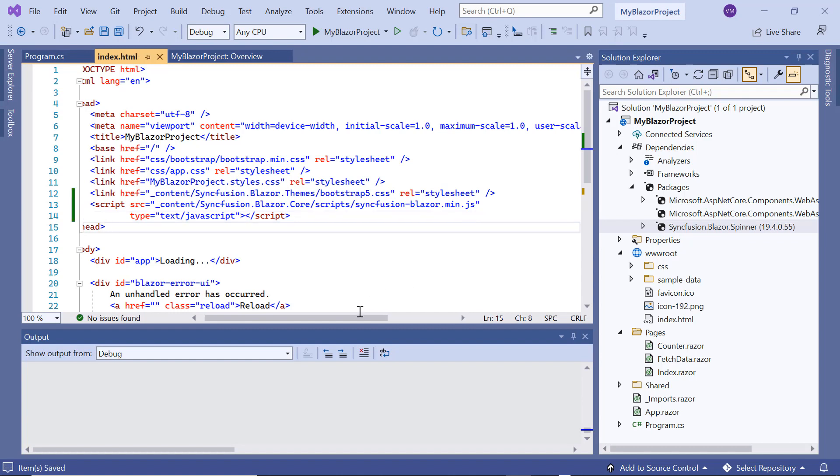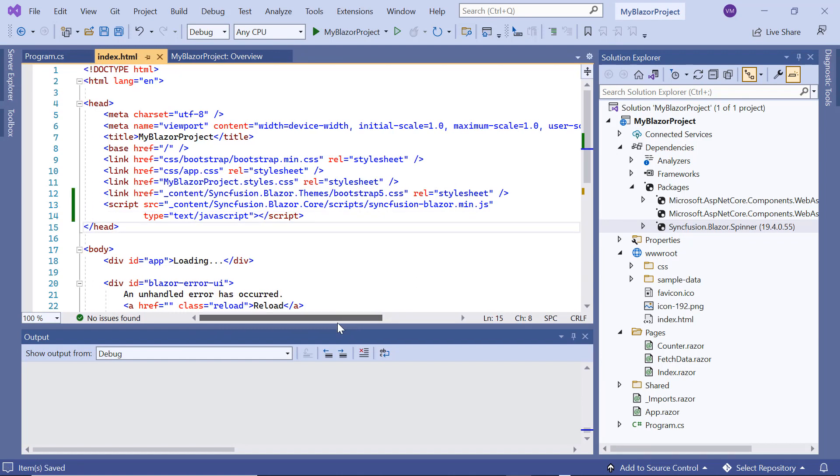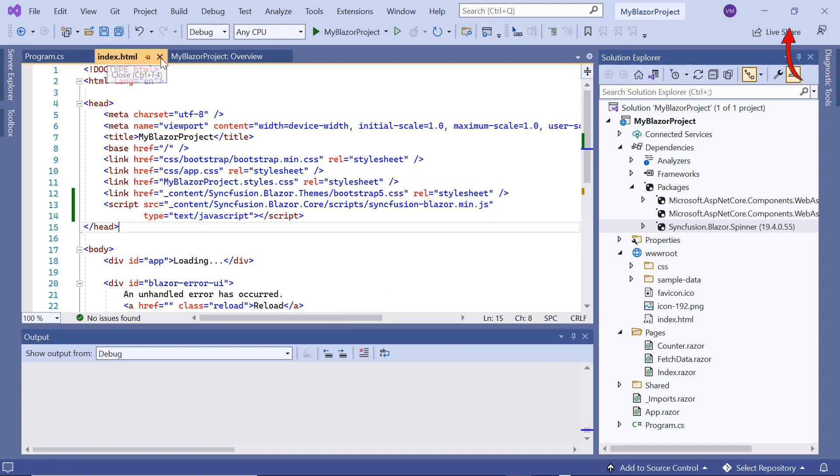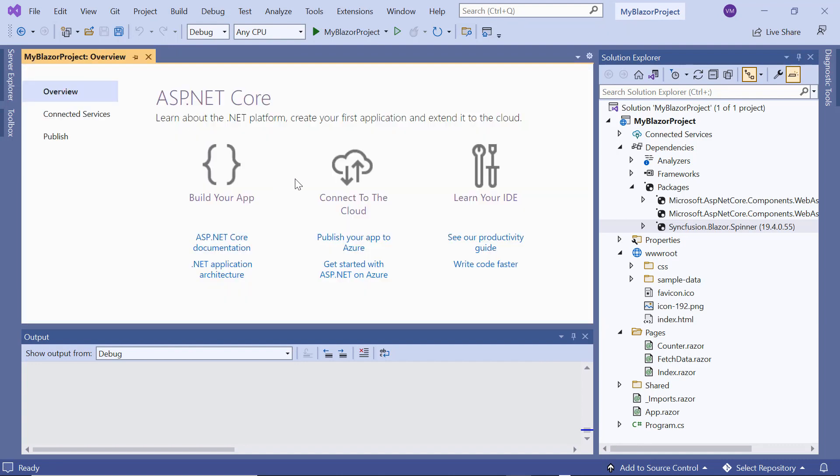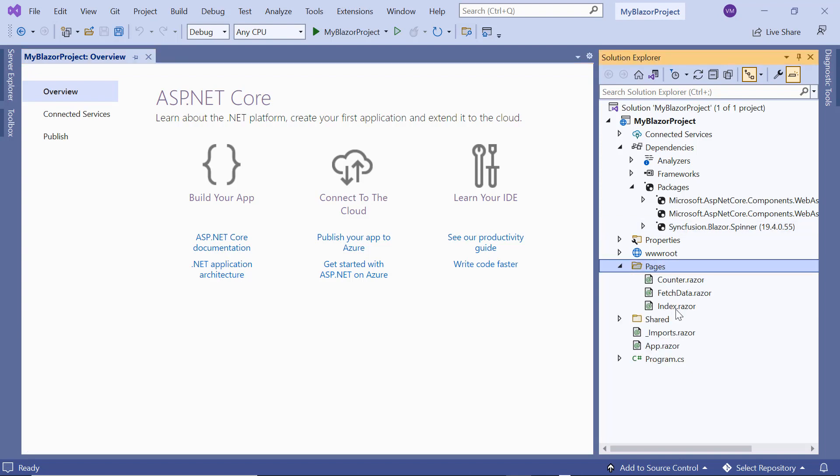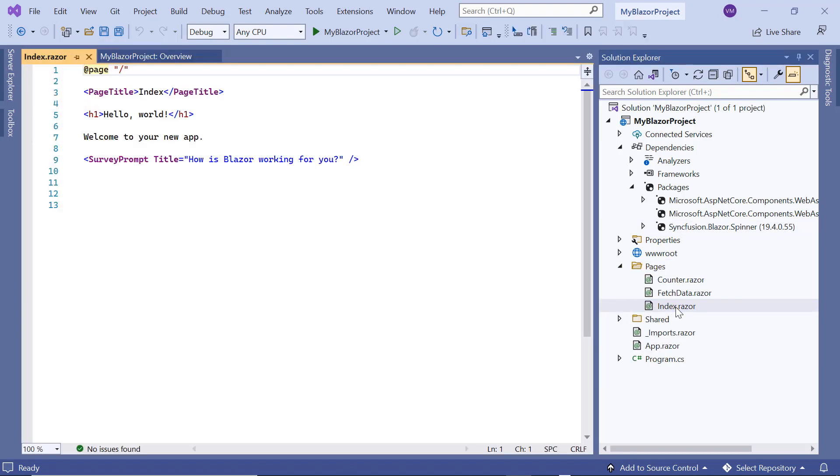If you want to know more about the blazor web assembly app and how to add syncfusion components to it, you can check out the video linked in the card above. The configuration steps are done, so let's move on to adding the blazor spinner component in the index.razor page.